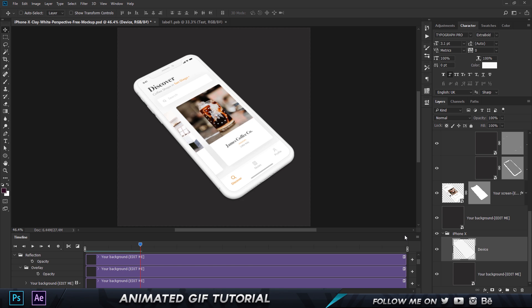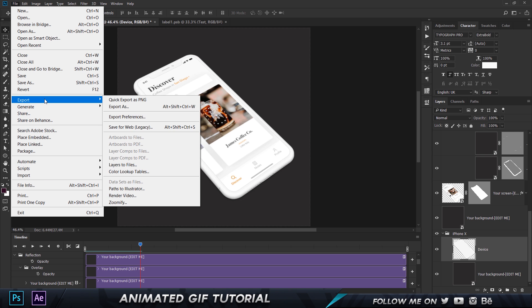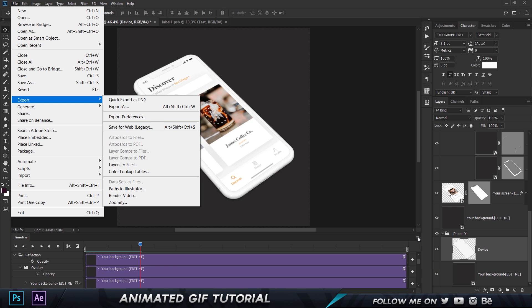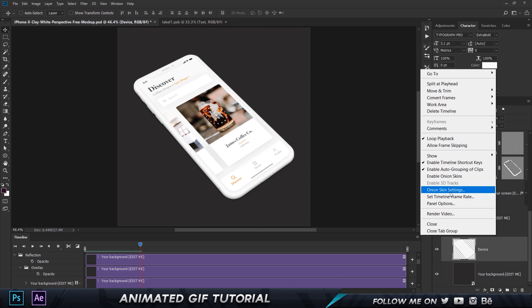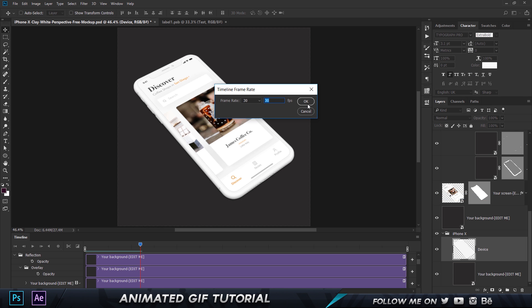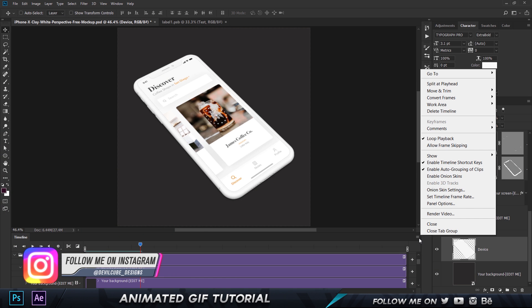Now what you want to do is you cannot export this as a GIF. Now you definitely can do that by going to File and choosing Export and choose Save for Web but I've literally tried it and it crashes my computer every single time. I don't know why Photoshop doesn't kind of take it in. So what I would do is I would do it in a much faster and a much more simpler way and that is to come over here by clicking on this button and you have a lot of settings over here which you can change. You can also change the timeline frame rate. I've kept it at 30 so let's keep it at 30.